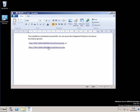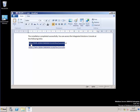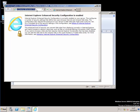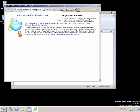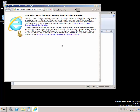Welcome back to part 4. In this section we'll take the links that the installation gave us — this will be the HTTP link on port 1115. I'm going to fire up Internet Explorer and paste the link in to see what happens.